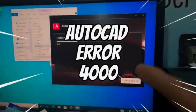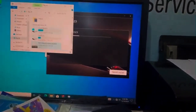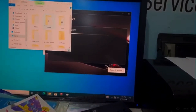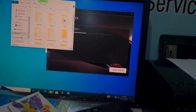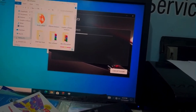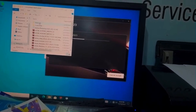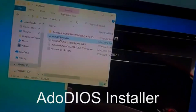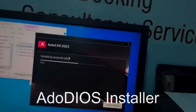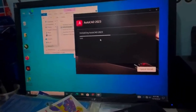The second error is 4000 or 4005. Download and install DuDios. After that, either reboot or try to install the AutoCAD setup again.